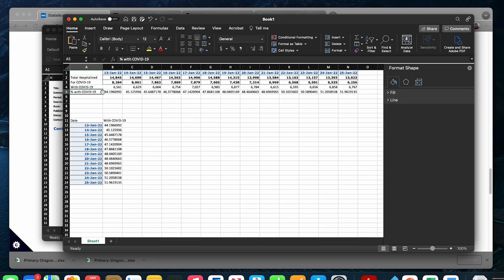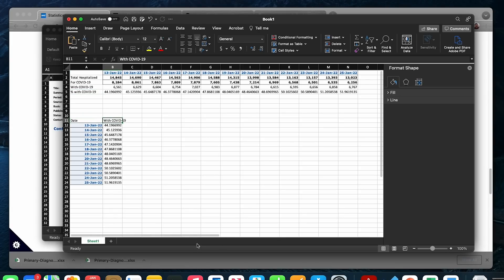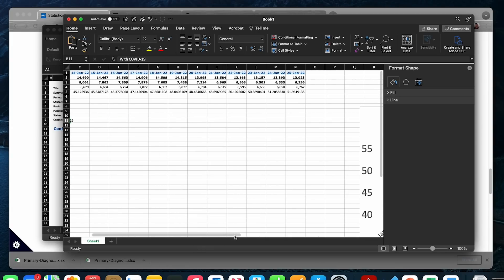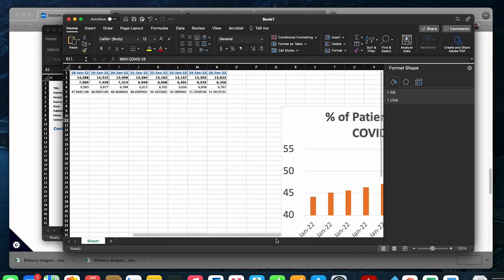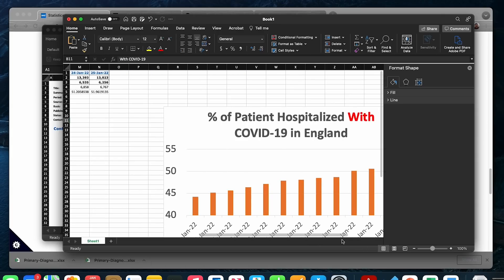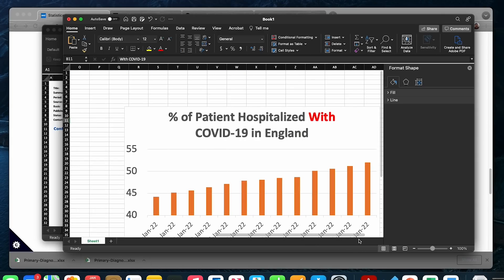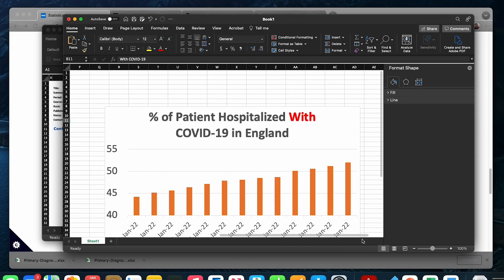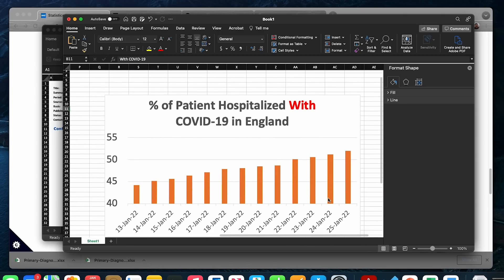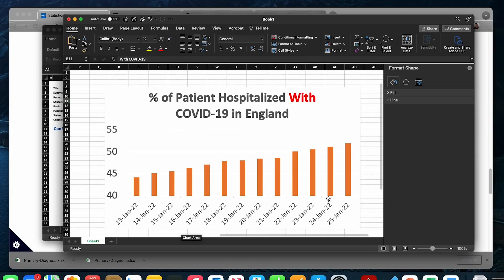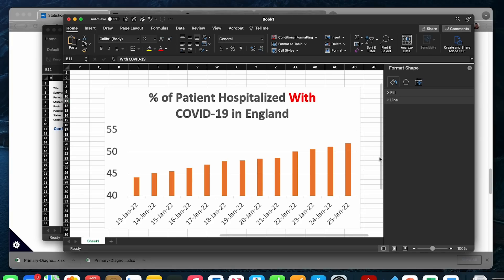After that, I transposed the numbers into a vertical column, date versus the percentage, and I plotted this graph. This graph is exactly what you see in the thumbnail there. After I plot this number, here is the bar chart.